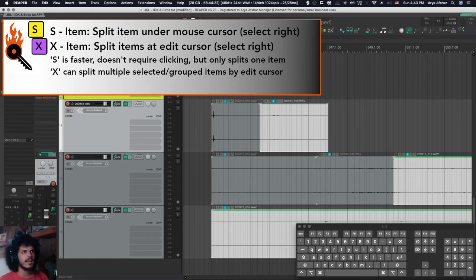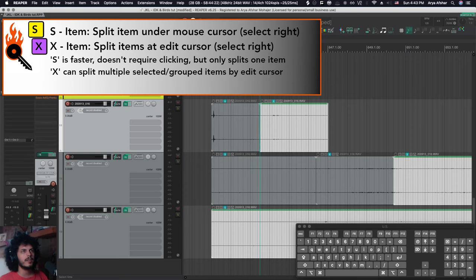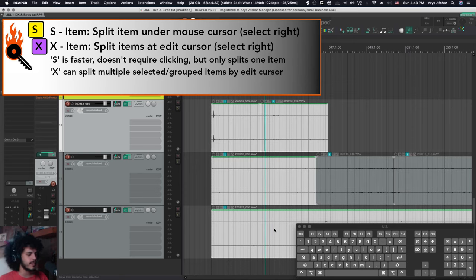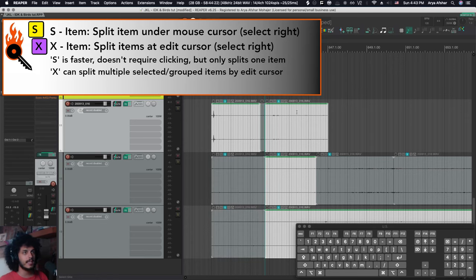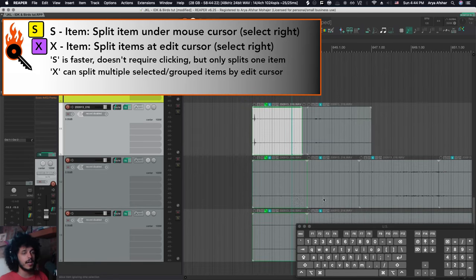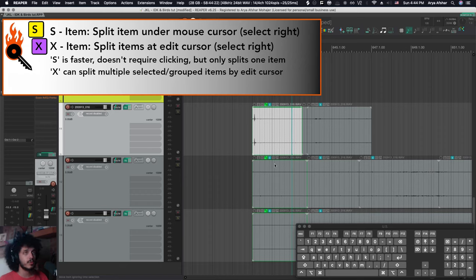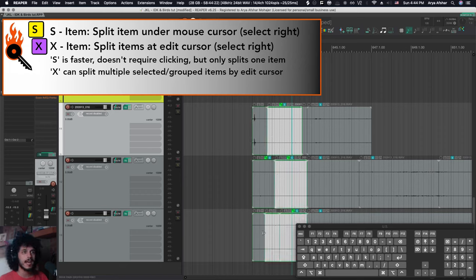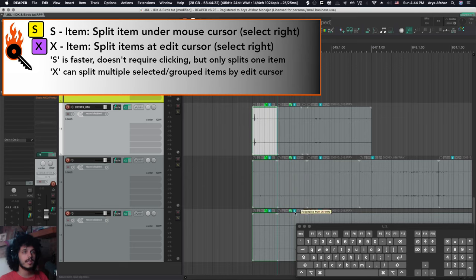So in the event that I want to split all my files from the same place, place my edit cursor wherever I want to split. And then I can select the files that I want and I can press X. X will split selected items at edit cursor. And the same thing happens with grouped items. So with grouped items, I can still split them independently by pressing S. It would ignore the grouping. Press X, it will split all of them.